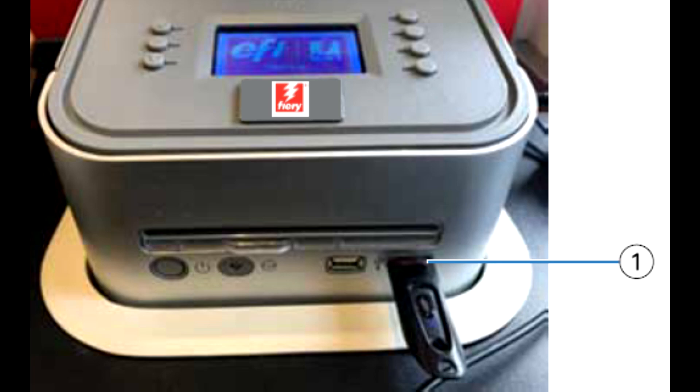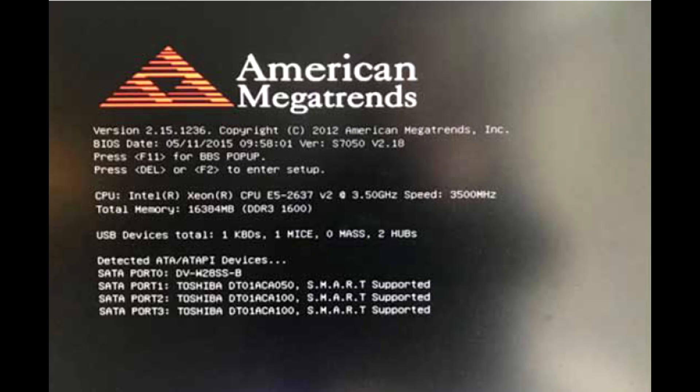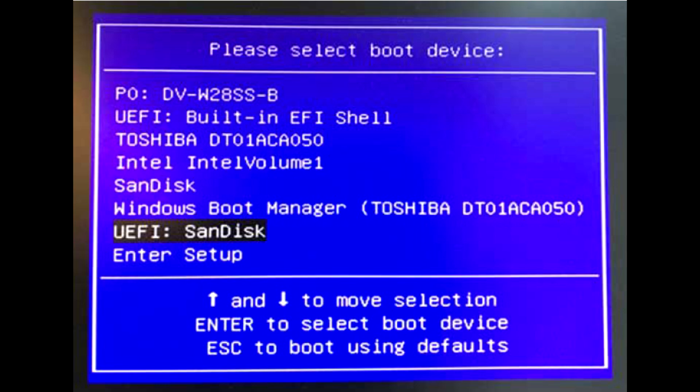You can prepare the USB flash drive as a generic bootable FIERY system restore tool. Insert the bootable USB drive into the slot as shown in the image. Power on the system. Press the F11 key for the boot menu. Select the name of the USB drive.